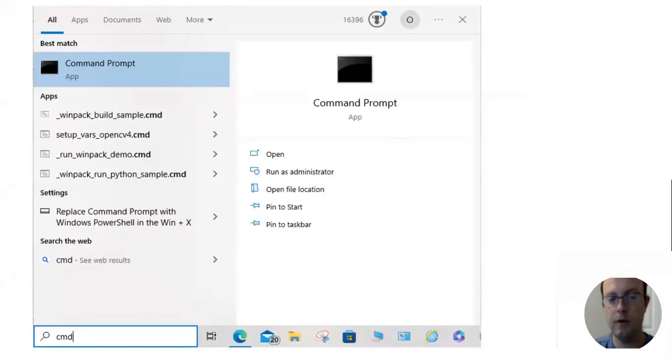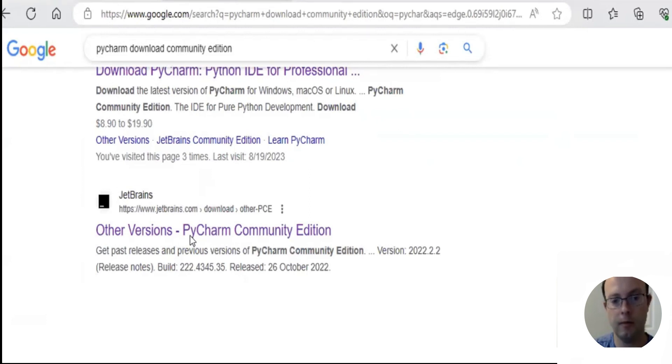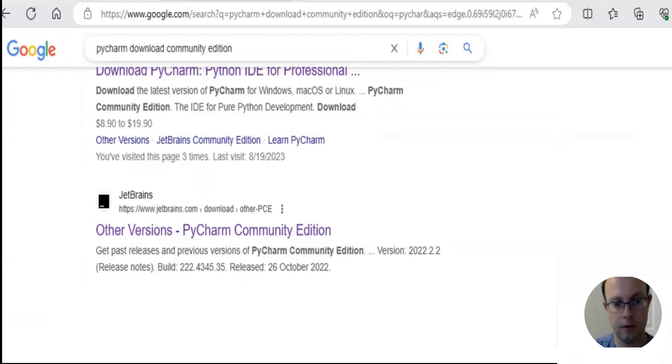Welcome to this second tutorial on OpenCV. You'll need for this lesson an IDE. IDE stands for Integrated Development Environment. You're going to need to install something like Notepad Plus Plus or PyCharm.